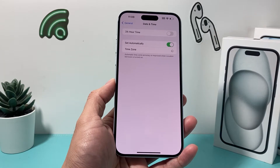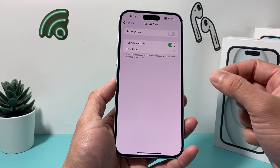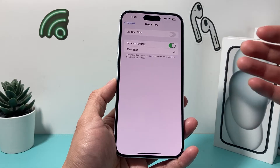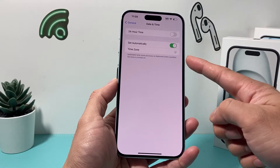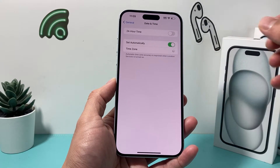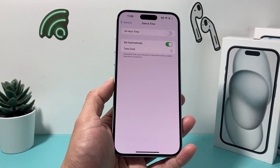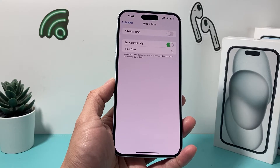Now if that doesn't fix it, another thing I recommend is when you're looking to update your time zone automatically, make sure your phone is charged at least 20% or more. When it's lower than that, sometimes it doesn't work correctly because it needs to figure out your location in order to determine the time zone.